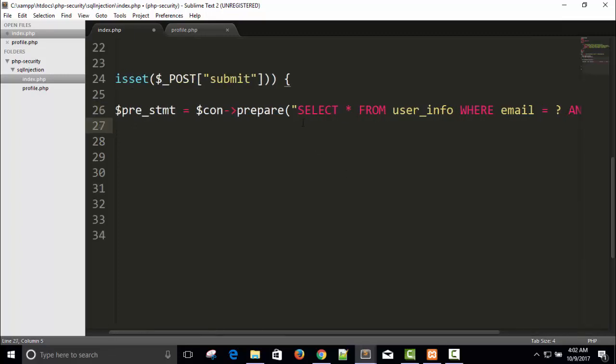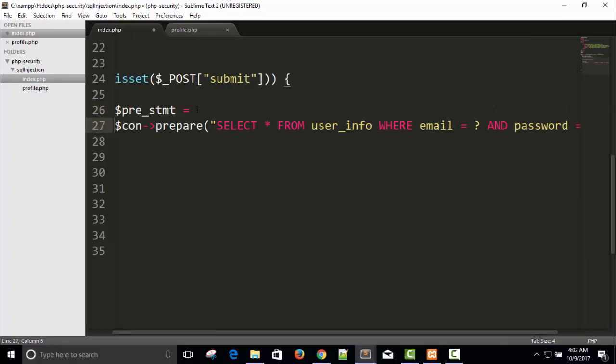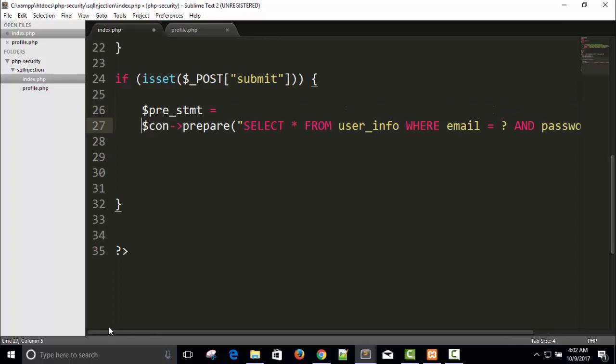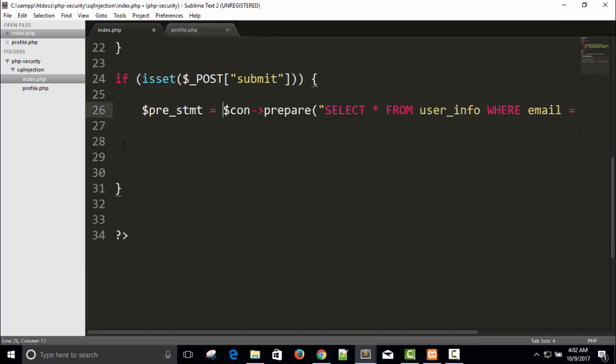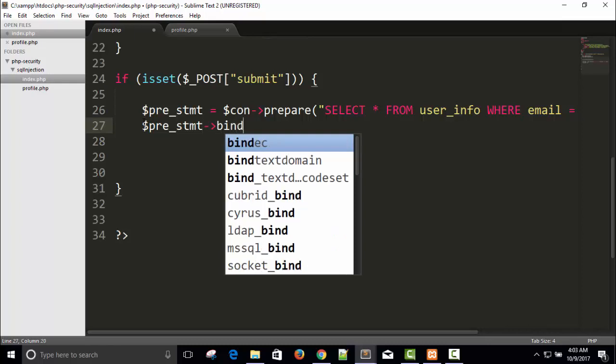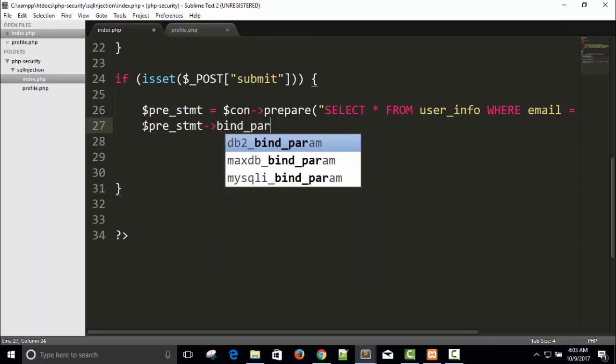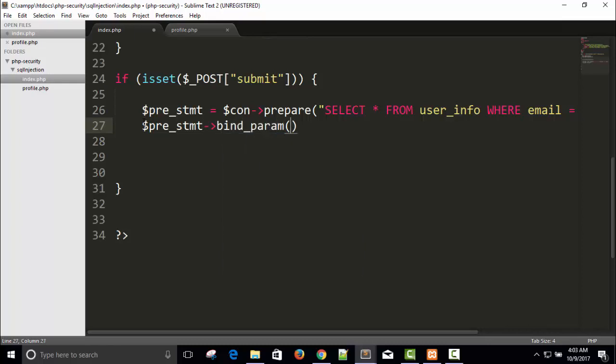For this I need to write and here I will say call a pre_statement arrow bind_param. If I will have time I will try to upload more videos on prepared statement. Here I need to pass type of a string what we are passing. So here email is a string type and password is also string type, so I will say s s.